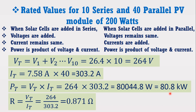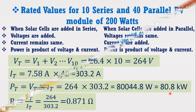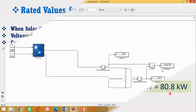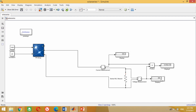Friends, by following the same strategy, any solar PV array from small size to large size can be designed in MATLAB Simulink software. That's all for today's tutorial. If you like it, don't forget to like my video, subscribe to my channel, and share this with your friends so that they may also get benefit from this video. Thank you very much.